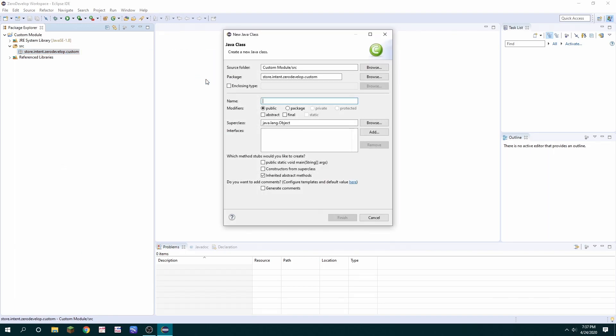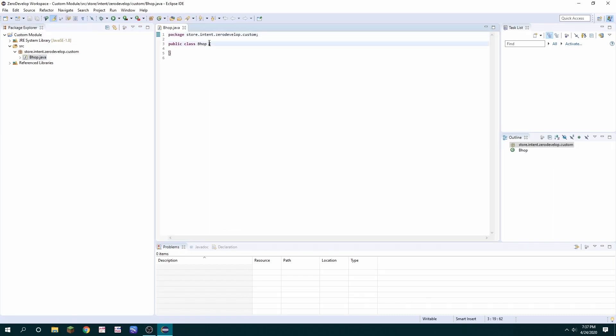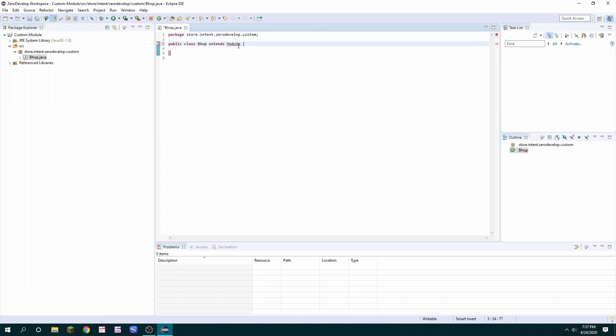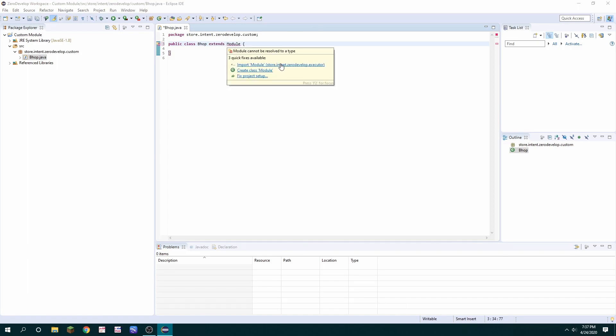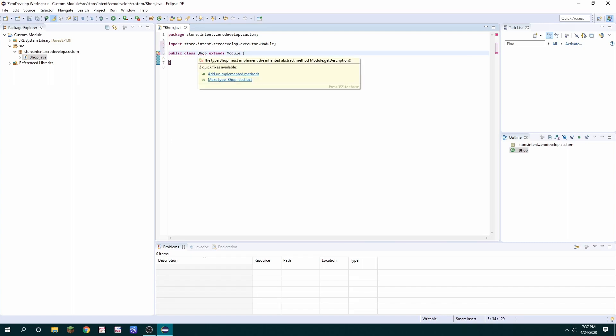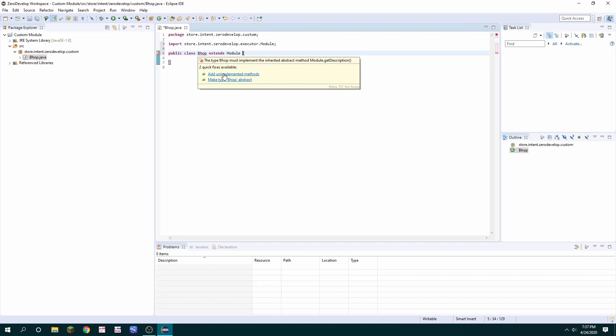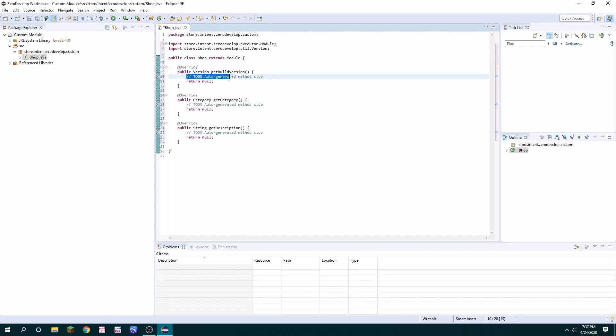I'm going to call mine bhop. Once you're in the editor you just want to add extends module to the end and then import module from the ZeroDevelop SDK. Now there's going to be an immediate error on the actual class name and you want to hover over and click add unimplemented methods because this is extending off of a bigger piece.